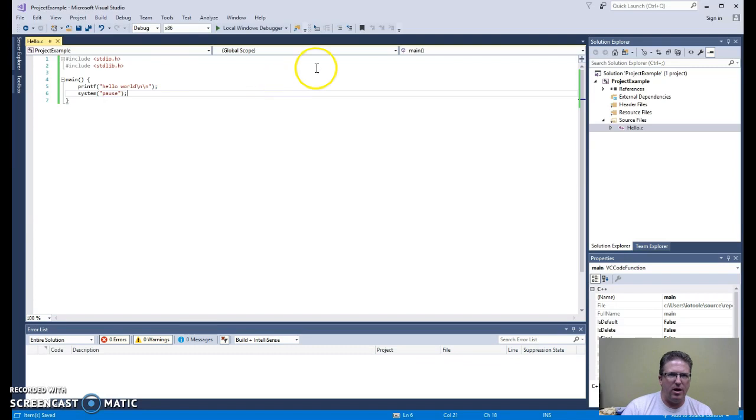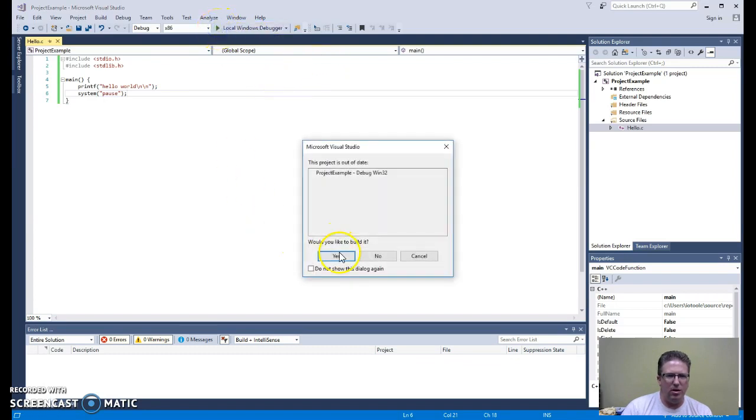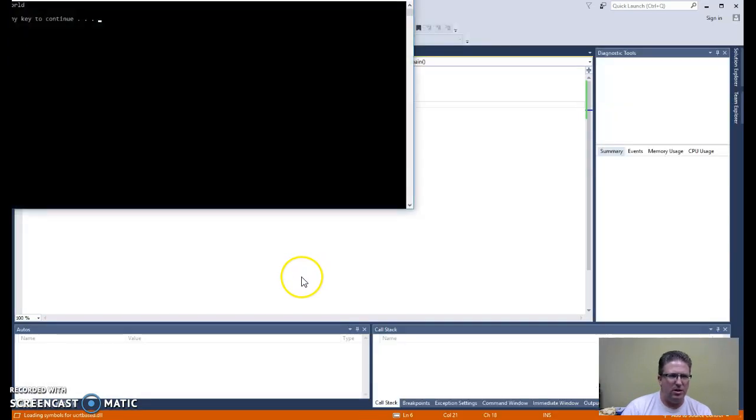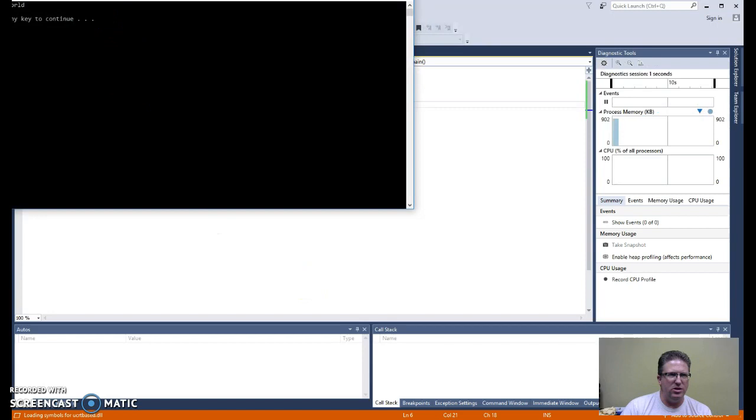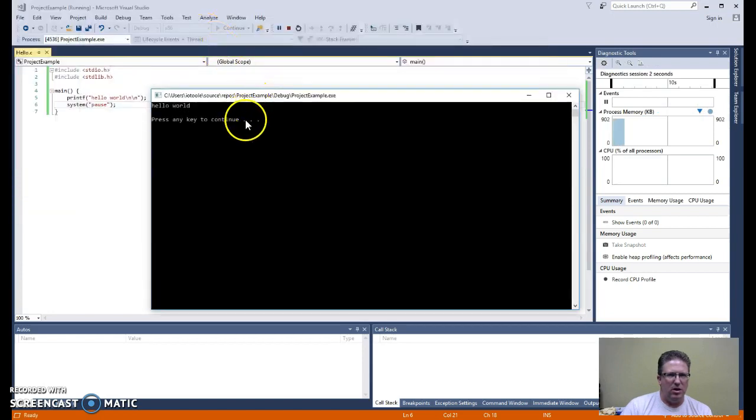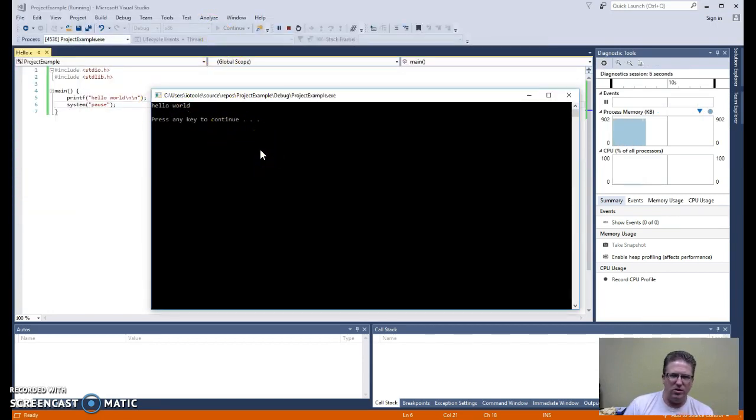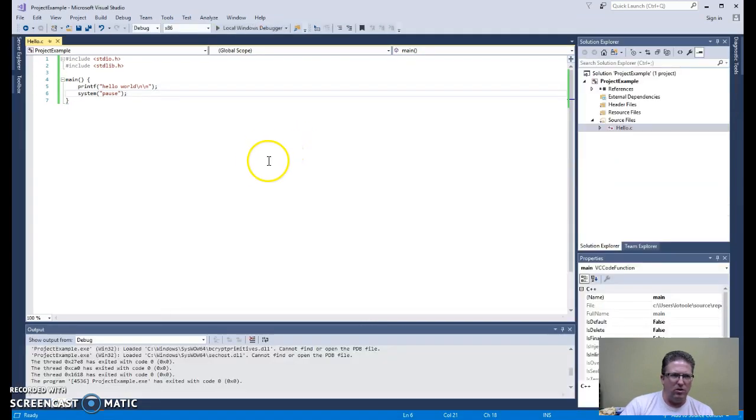Okay, we have that. We'll go ahead and run it with the debugger here. Yes, please build it. And we should see here a console window, Hello World, press any key to continue. This shows us that our Hello World program was successful.